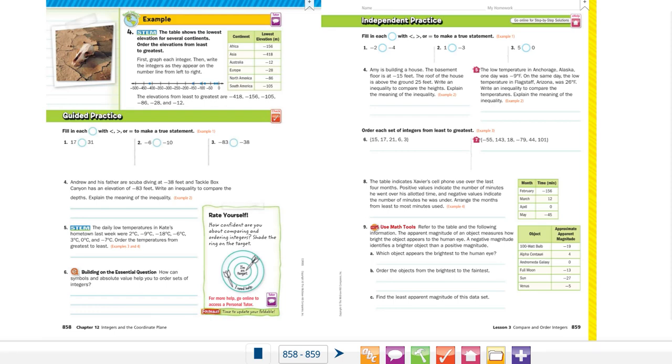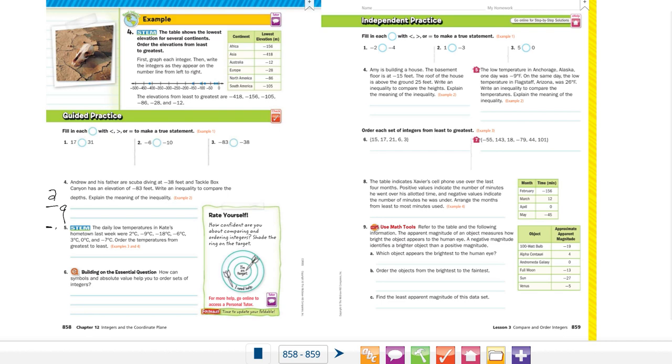For problem number five, we have to order integers that are both positive and negative, including zero. The integers we have are 2, -9, -18, -6, -3, 0, and -7.